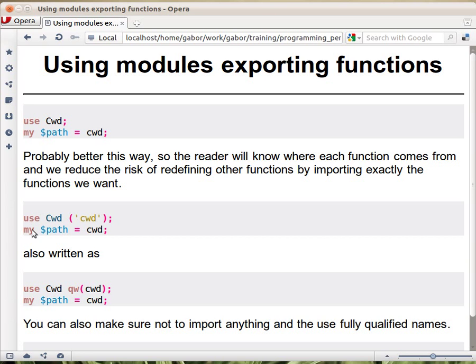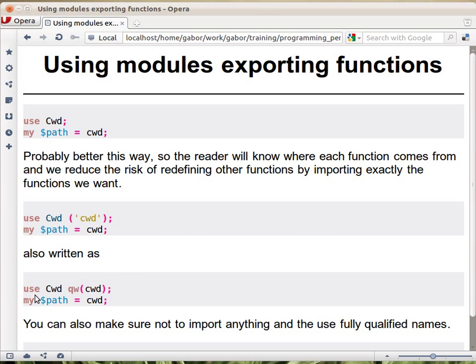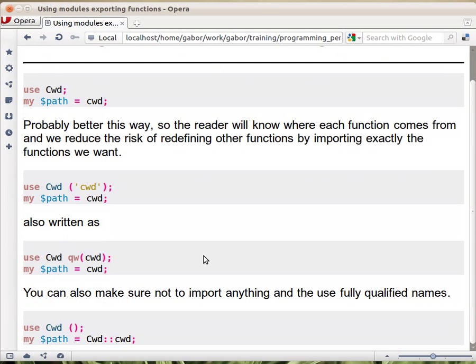The same thing that I wrote here can be written this way. You might recall that having a list of words can be written with qw. I prefer this one actually. So among these versions so far, this is the one that I really prefer.